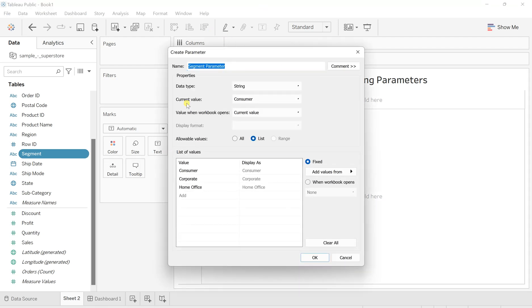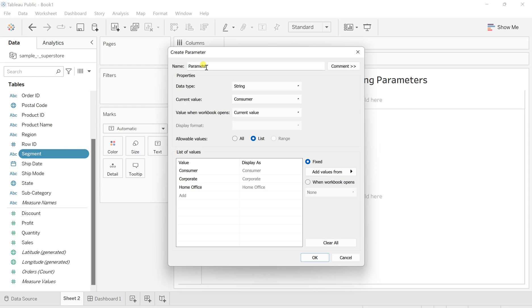This dialog box will be open. And I don't want something on the basis of this segment parameter. I want to create something, let's say, on the name of Indian industrialist. So I'll simply write Indian industrialist parameter.